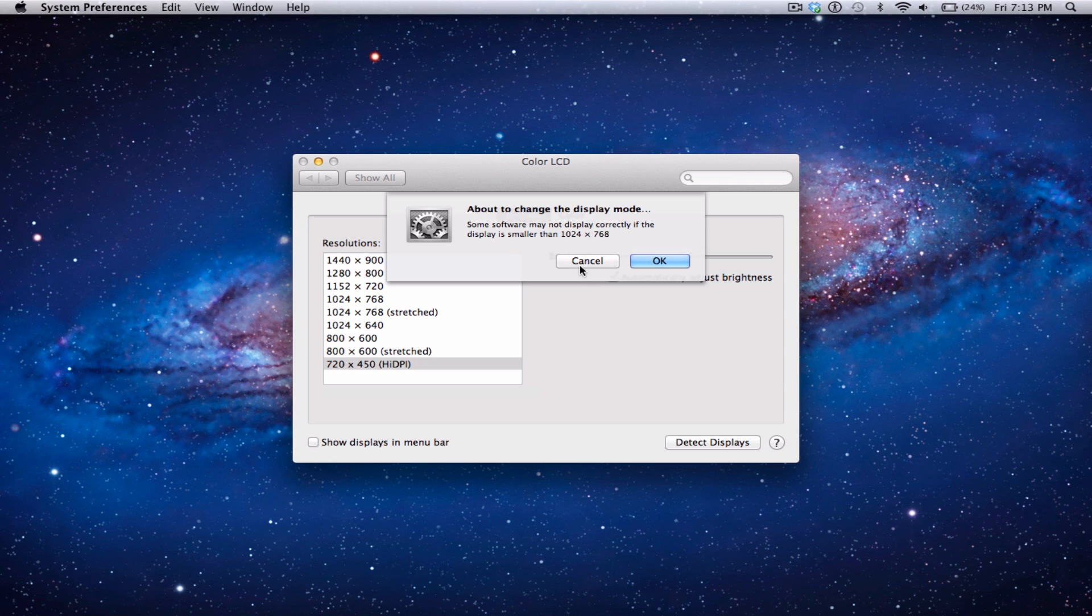Now, the screen recorder doesn't actually work on this resolution very well, so I took a few screenshots and I'll be showing you them now.